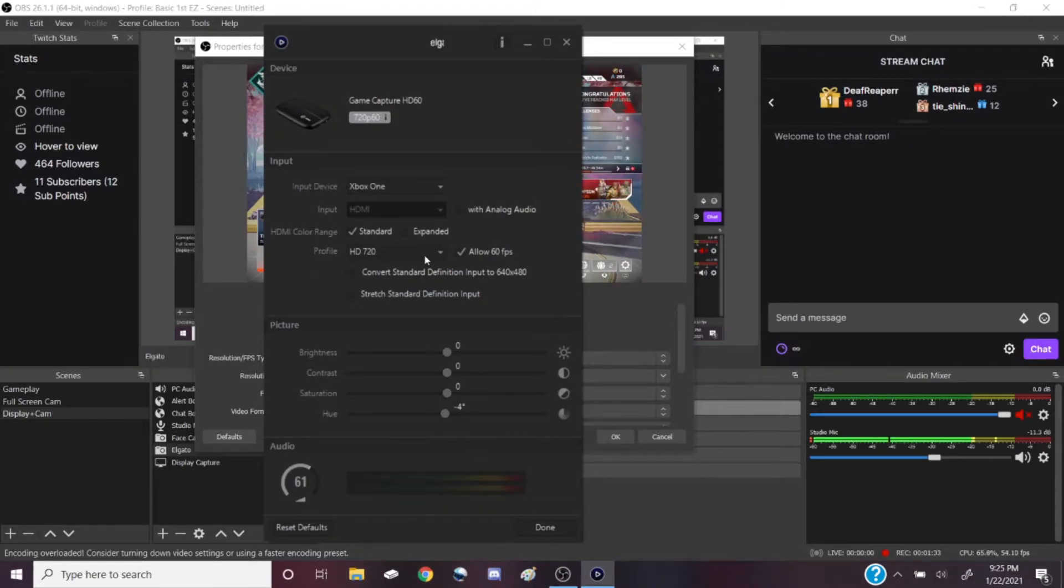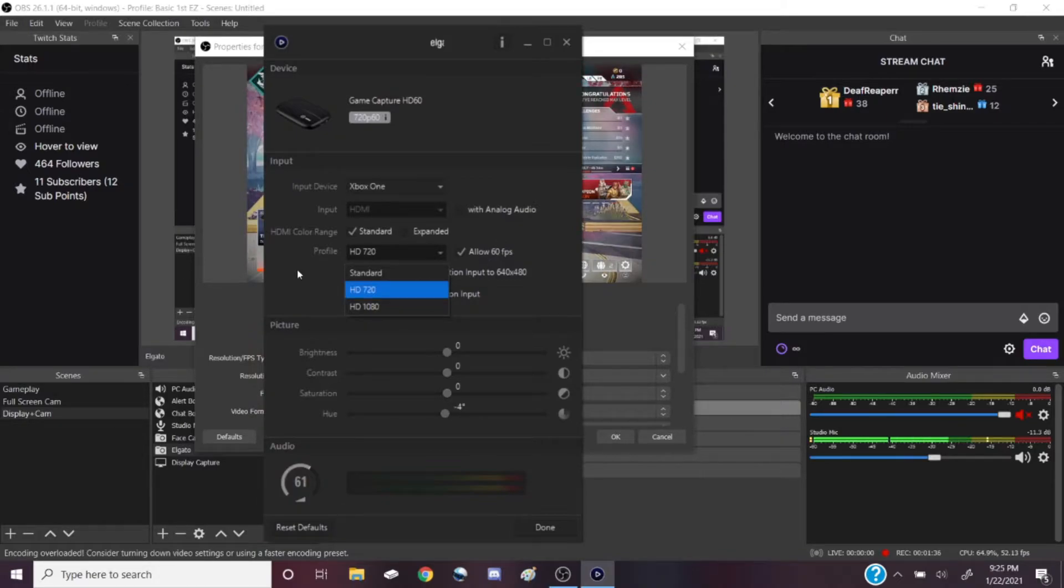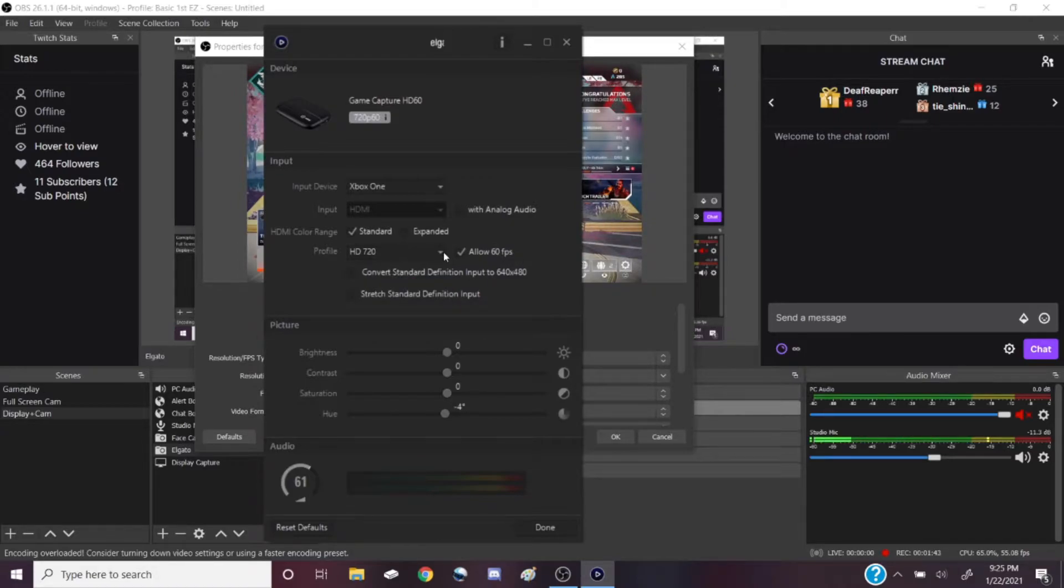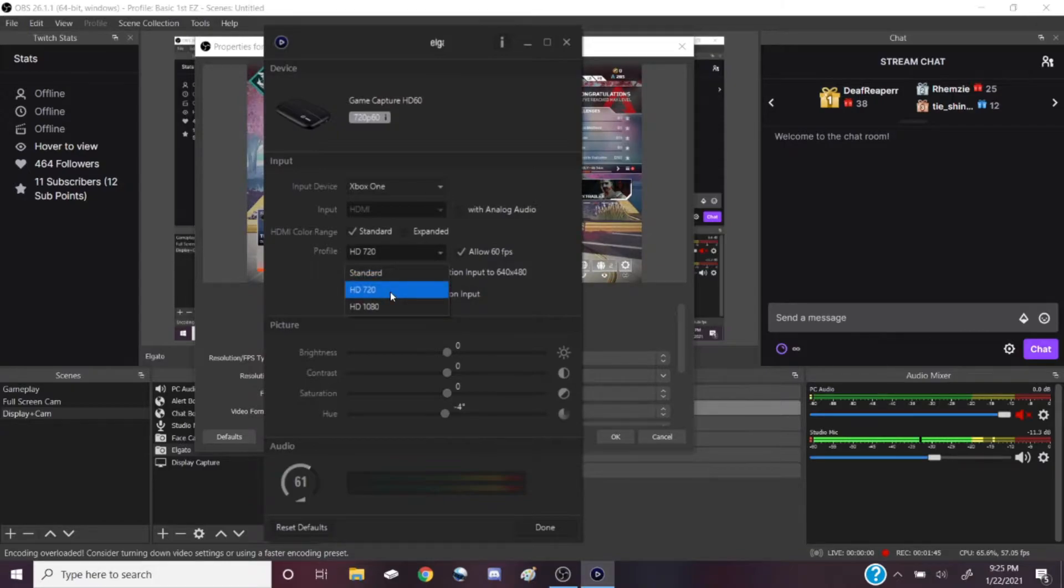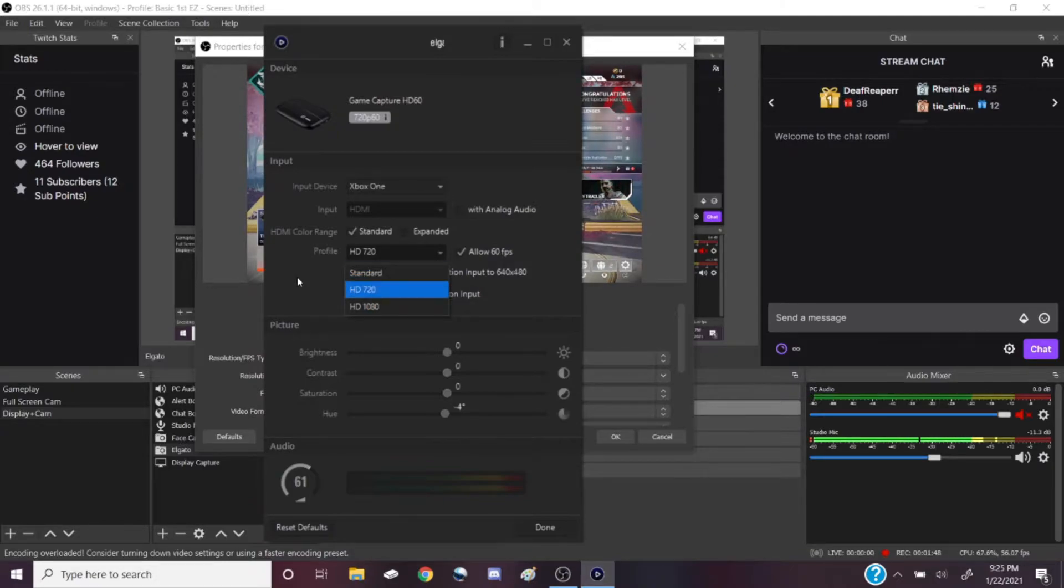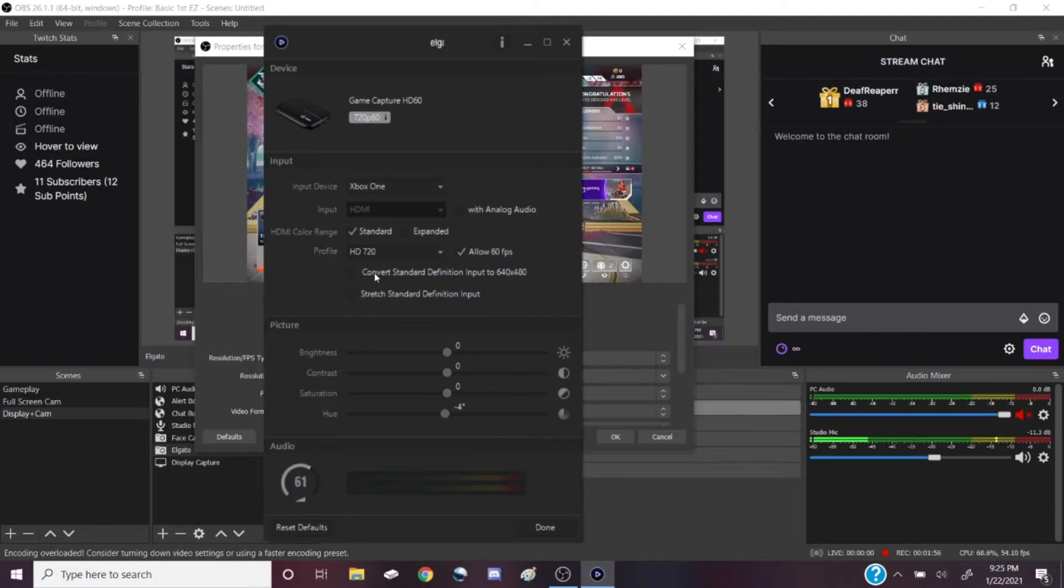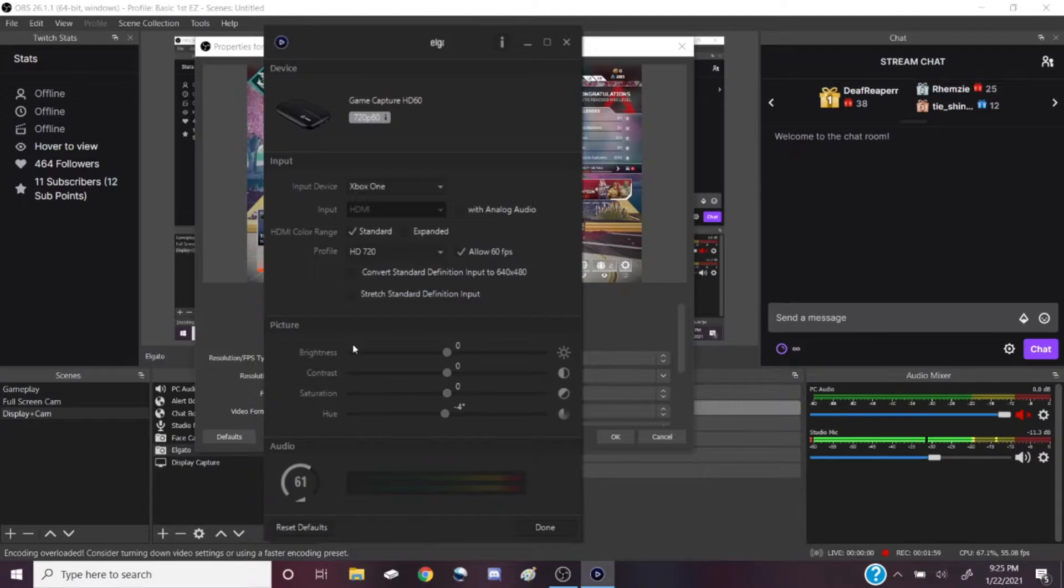Here's the important part: profile HD 720, allow 60 FPS, right, to match up with the settings on the console. Because if you have this set to 1080 but you have your Xbox set to 720, you are going to be lagging. You don't want that.